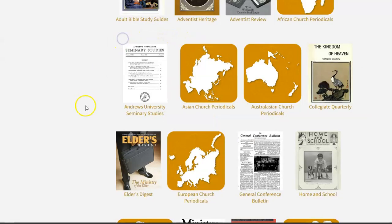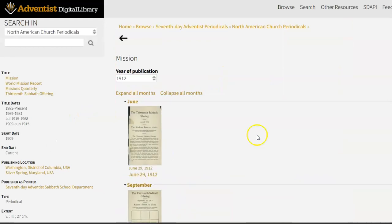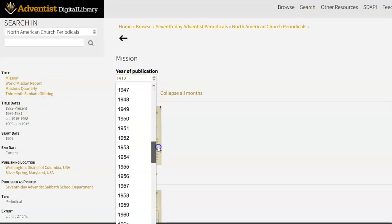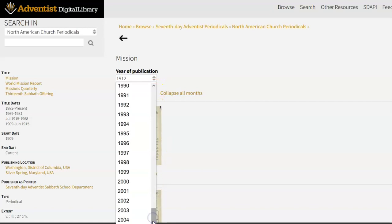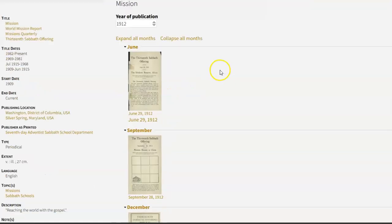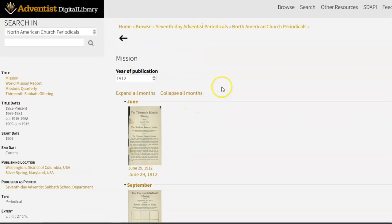I'm going to go back really quickly. We do also have a collection of different titles for mission-related publications. The time frame would be 1912 to 2005. So a number of reports on missions are available here.